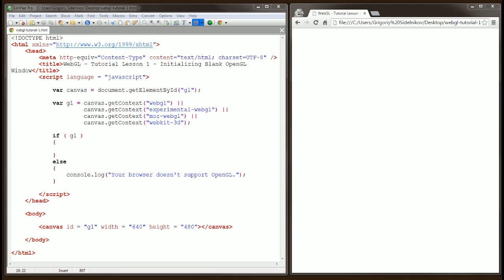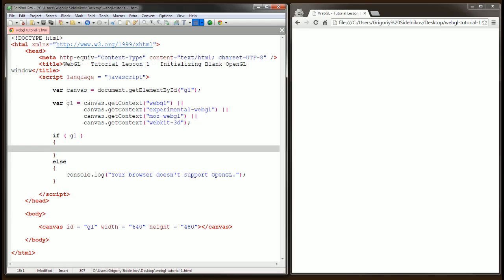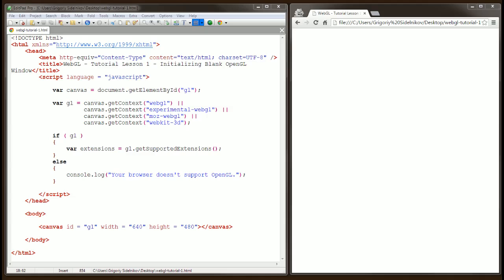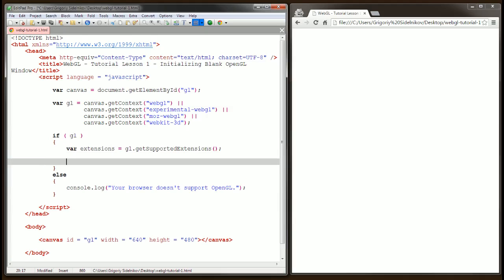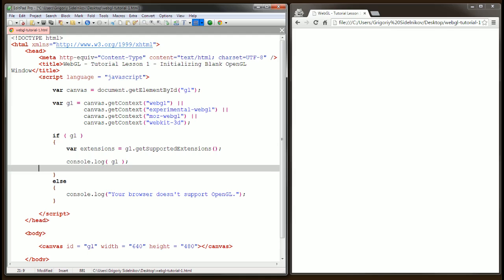Once your WebGL context object is initialized, it will allow you to call OpenGL functions and access its properties. To demonstrate this, let's call the first OpenGL function called GetSupportedExtensions. Just for reference, I'm going to output to the console our GL object and also the extensions that we just got.